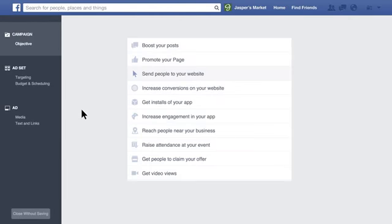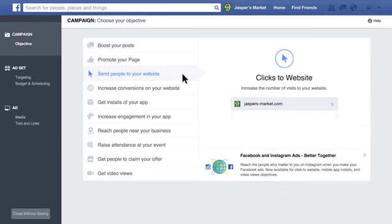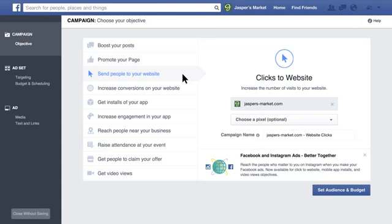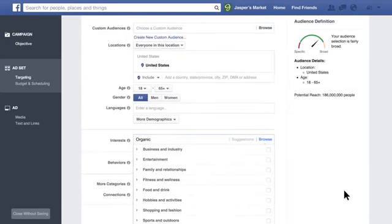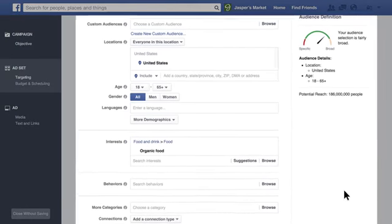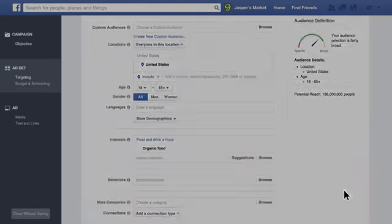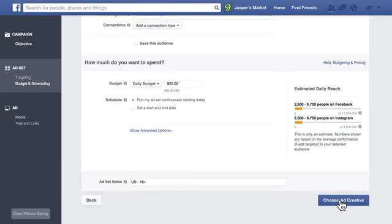First, select an objective for which Instagram ads are available. For instance, let's choose Send People to Your Website. Next, click Set Audience and Budget. Just as with Facebook ads, set your target audience as well as your schedule and budget. Then click Choose Ad Creative.